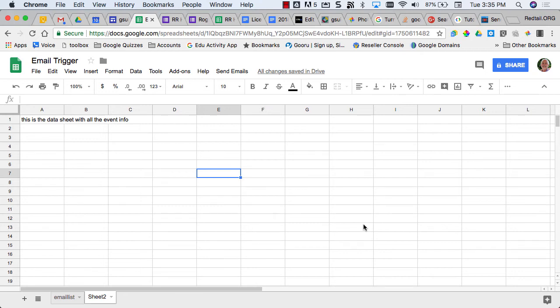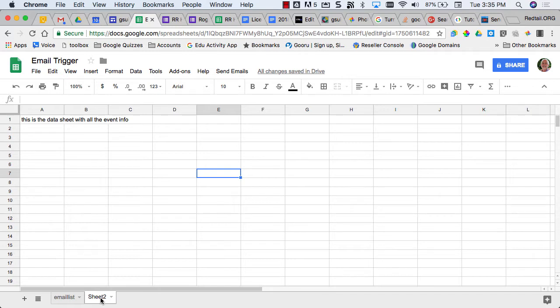In this project, a client was looking to have a sheet. In this case, my example is just an empty sheet, but in the client's case, it's a sheet with a lot of athletic events on it.